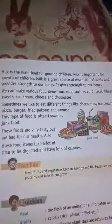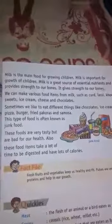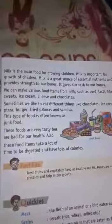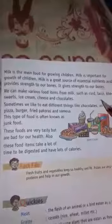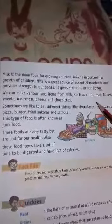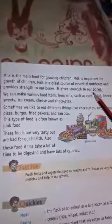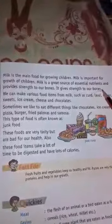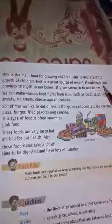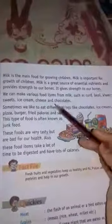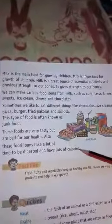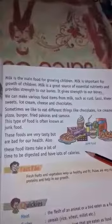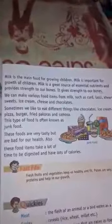If we drink milk every day, it will help us grow well, we will be healthy, our bones will be strong, and we will also be strong. Up to here we will read today. In the next class I will continue and we will complete this lesson. Thank you, have a nice day.